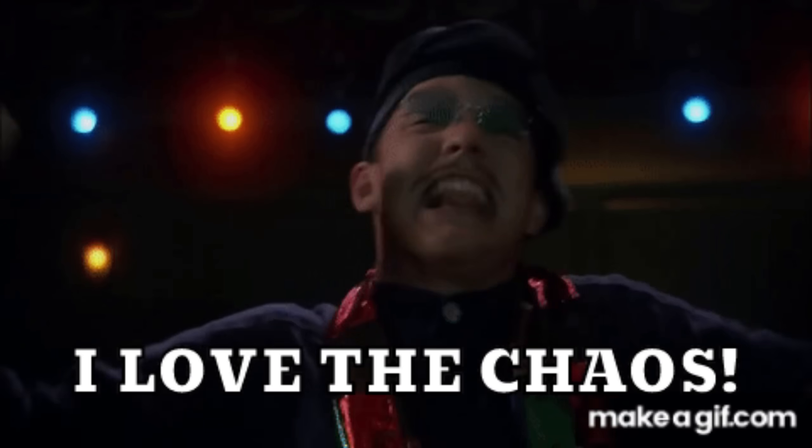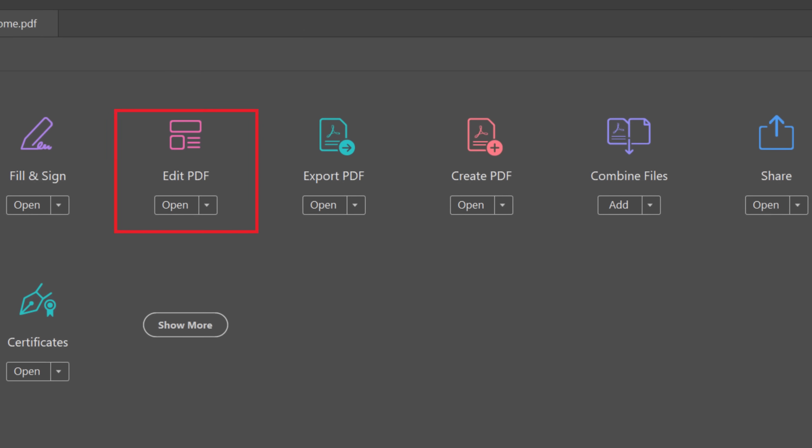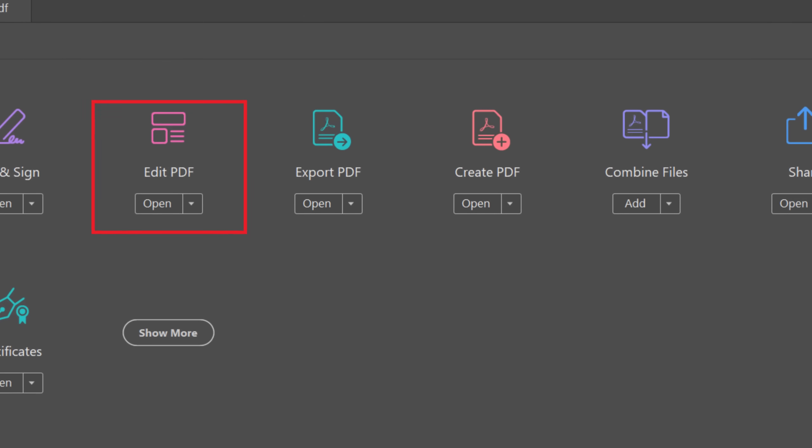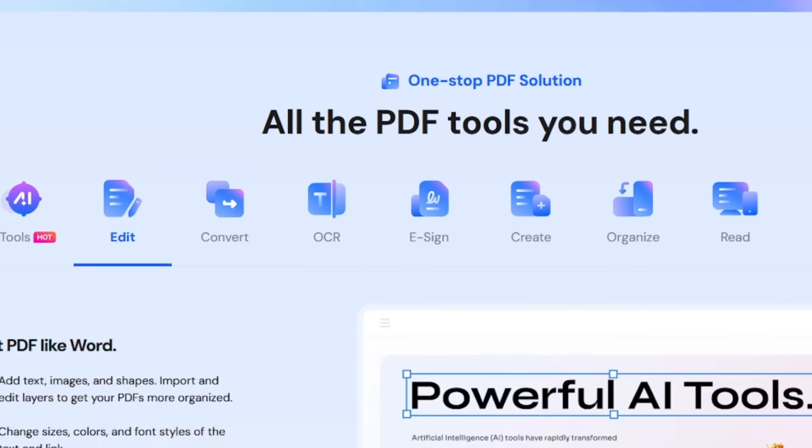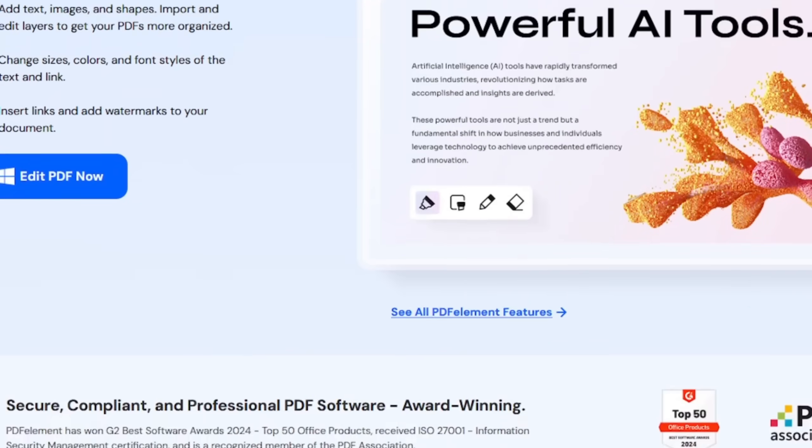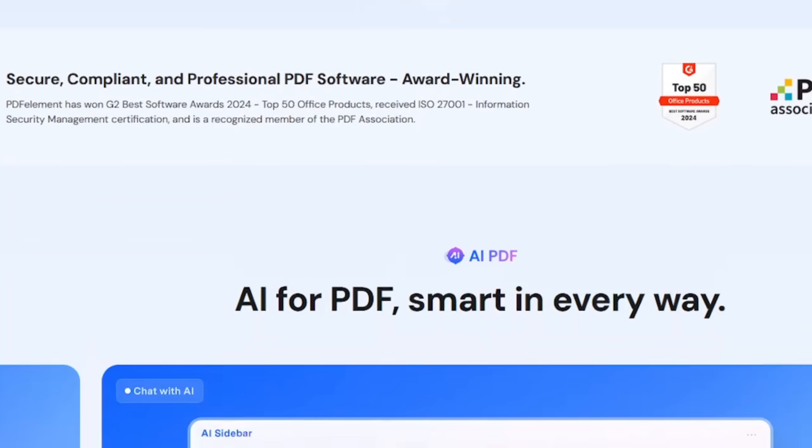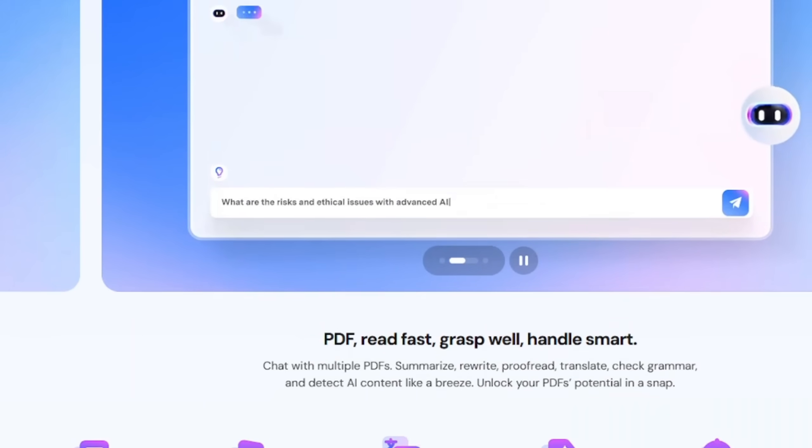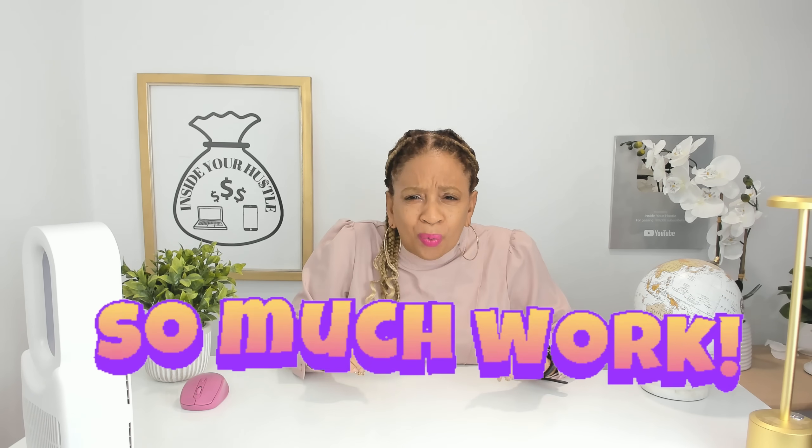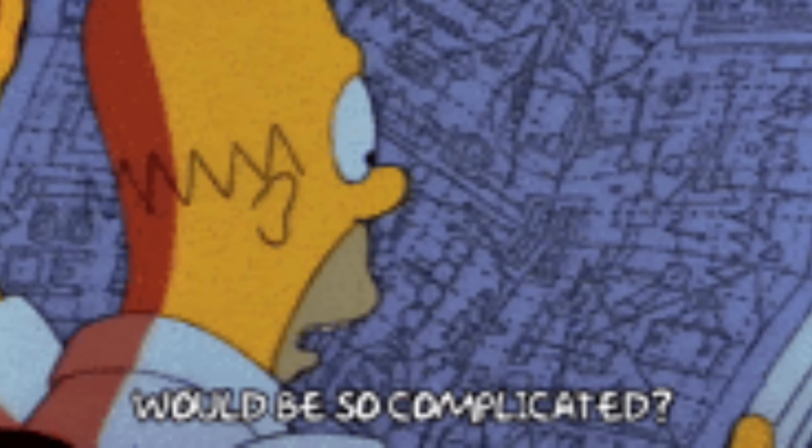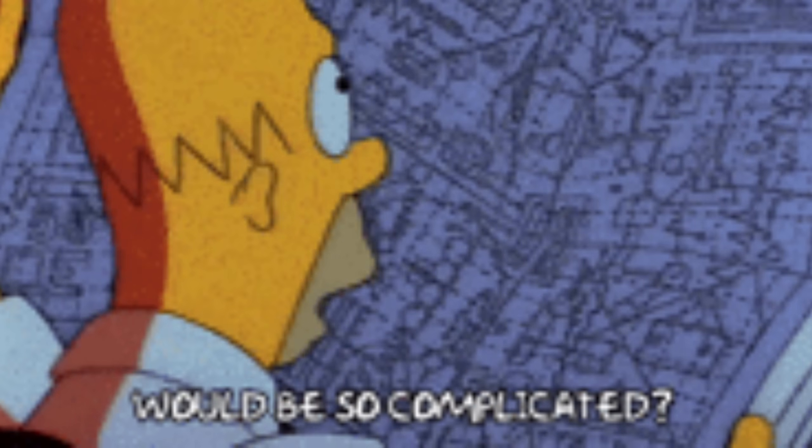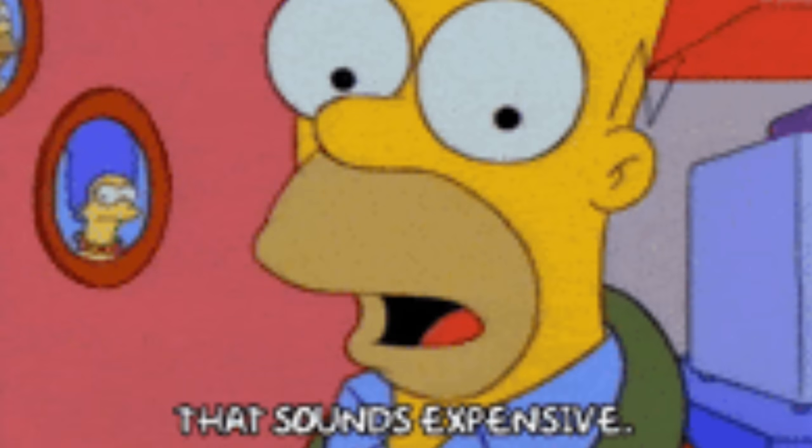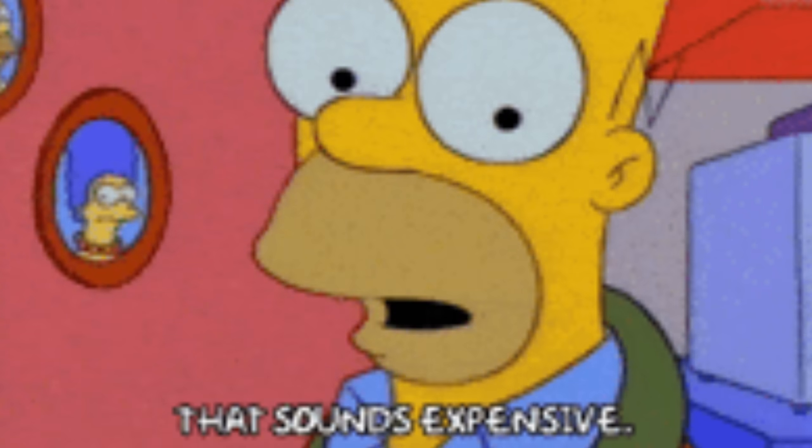Ever found yourself tangled in the endless chaos of managing PDFs? You've got forms to fill, text to edit, or signatures to add, and it's all just so much work. You click one tool after another only to realize they're either too complicated, too expensive, or just plain limited. Seriously, why is something as simple as adding a comment to a PDF so hard?